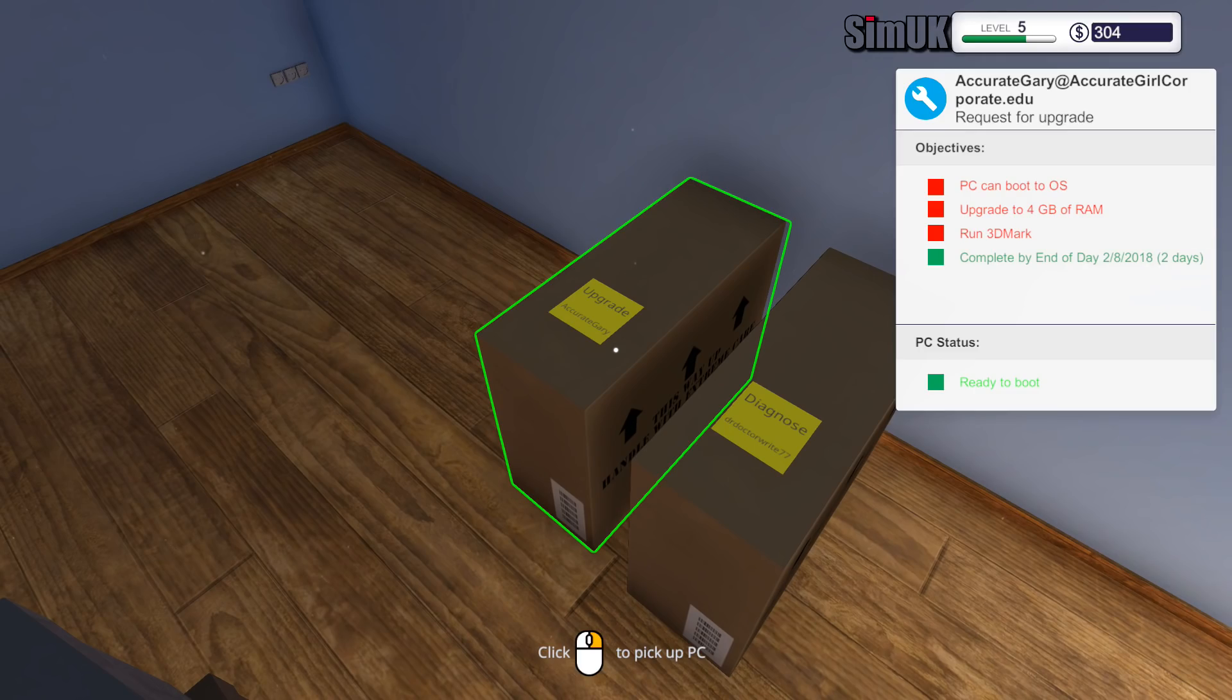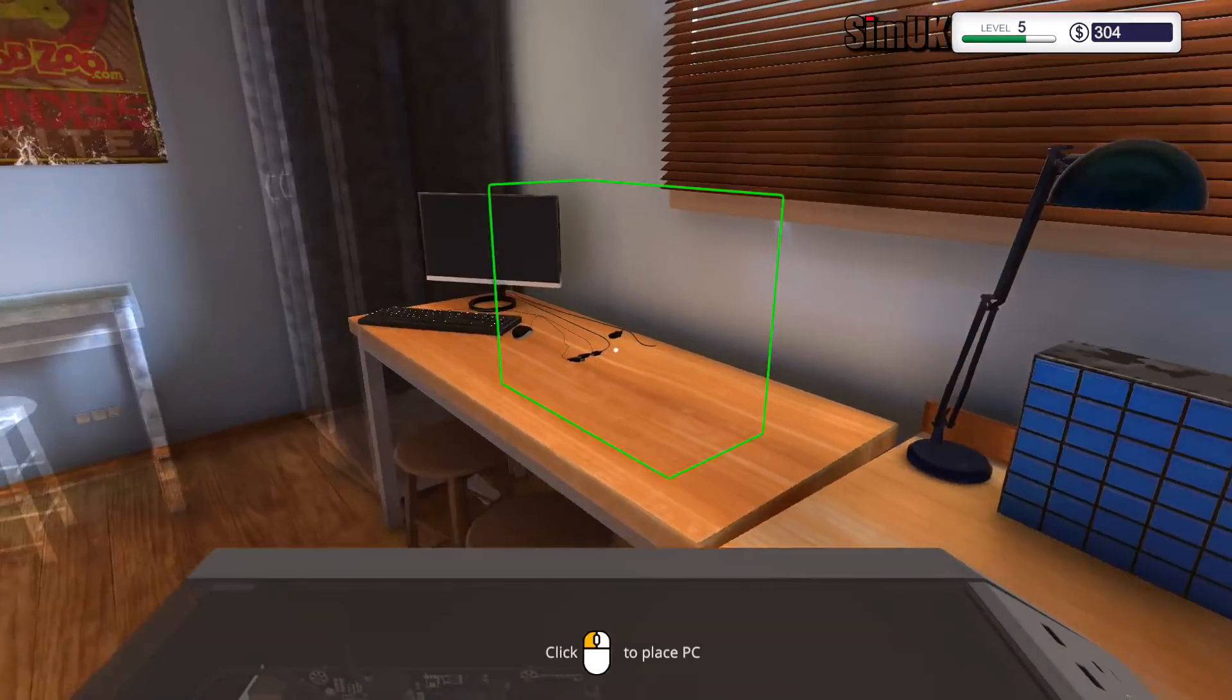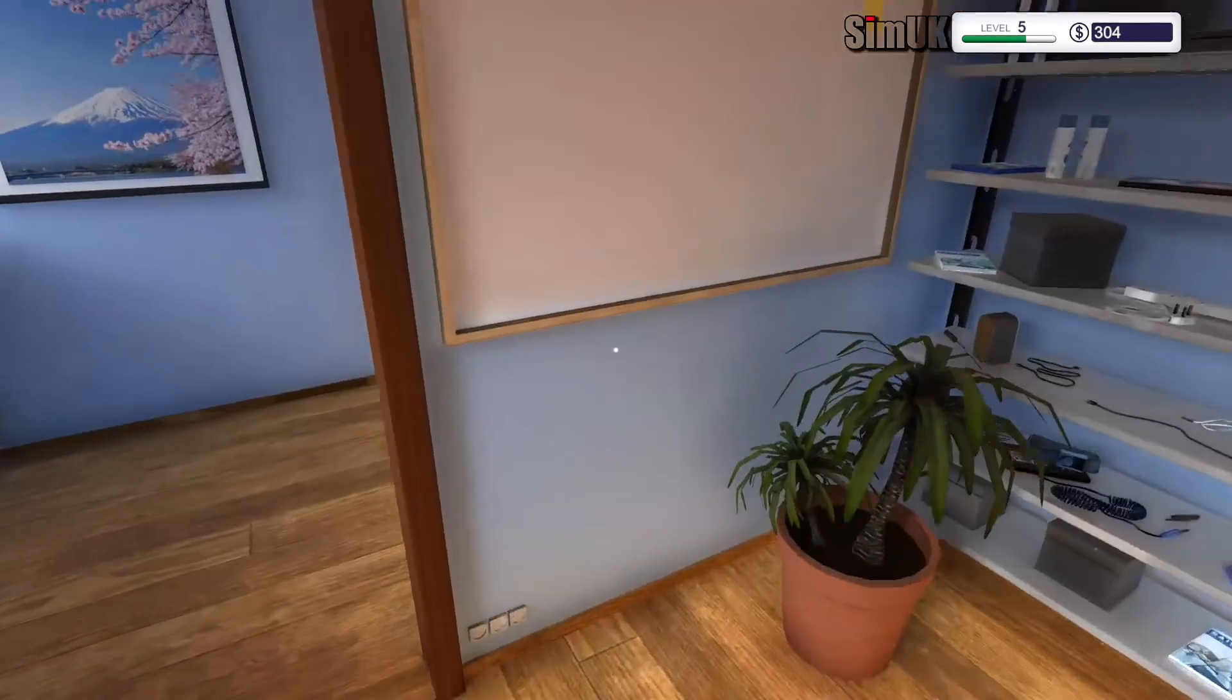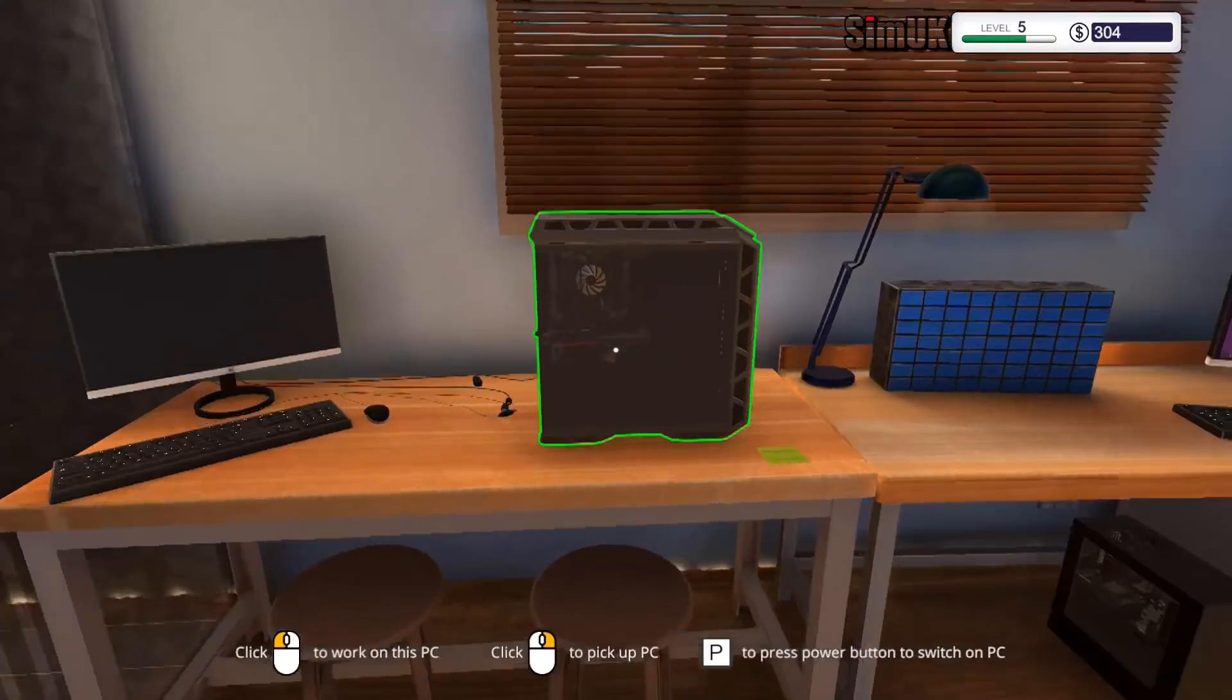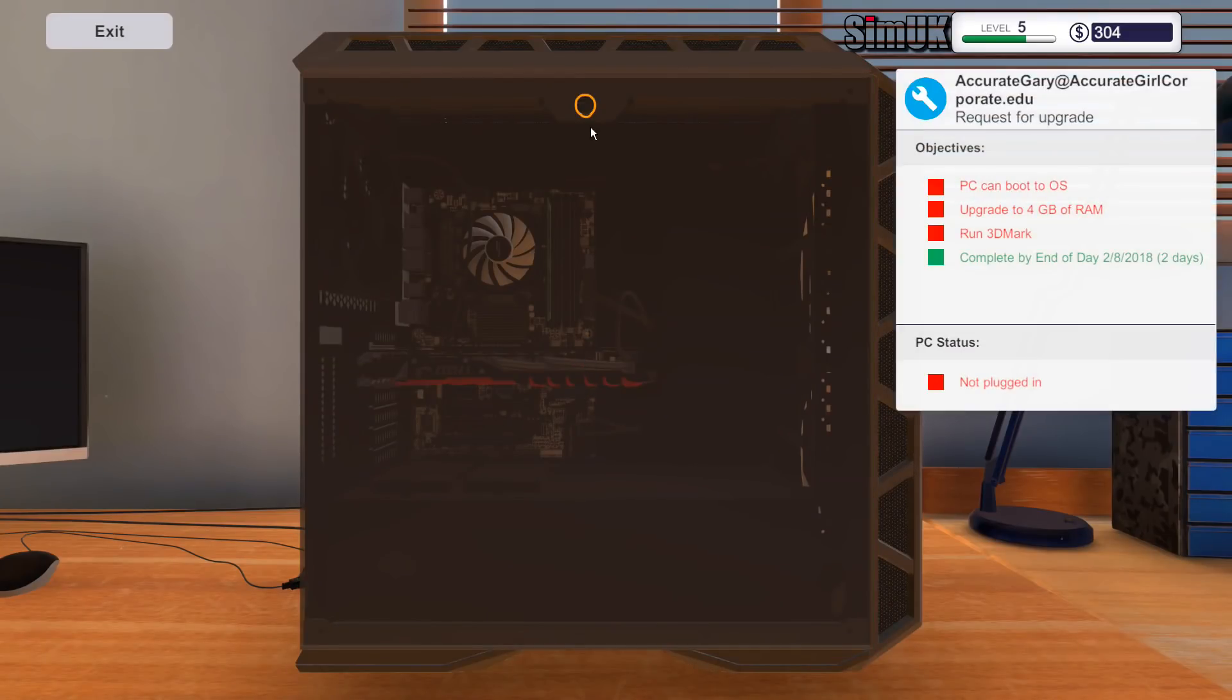Upgrade to 4GB of RAM and then run 3DMark. Let's get this one in then, because that's nice and easy. Let's open this up.